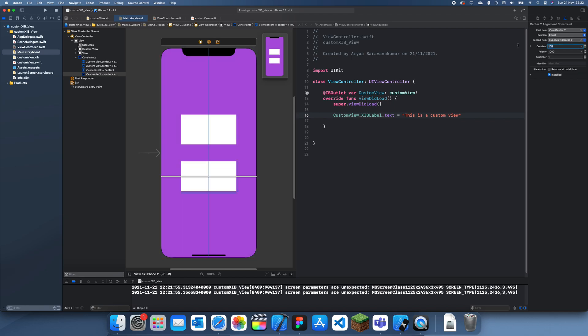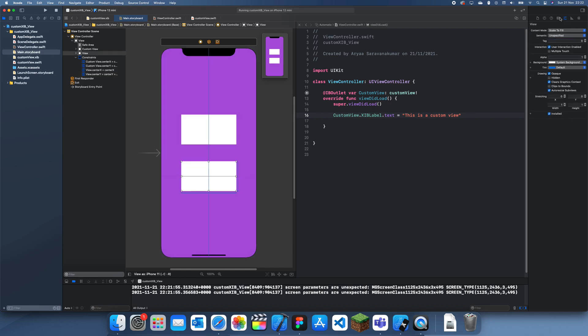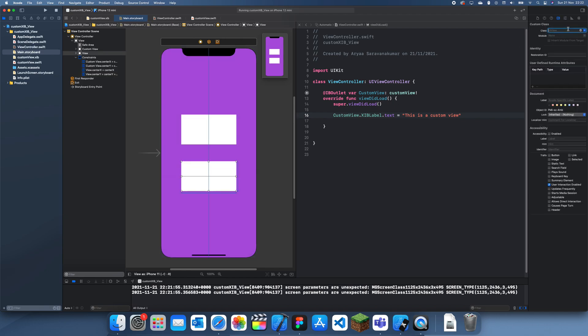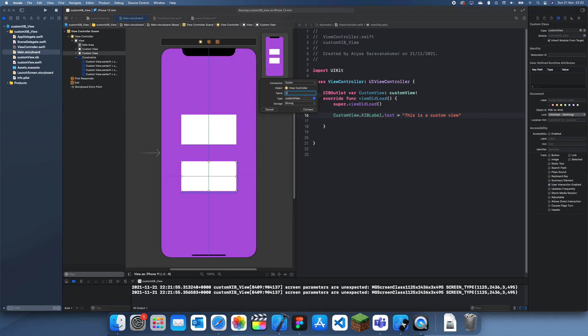If I make this one CustomView again, but when I make an outlet I'm going to do customView2.